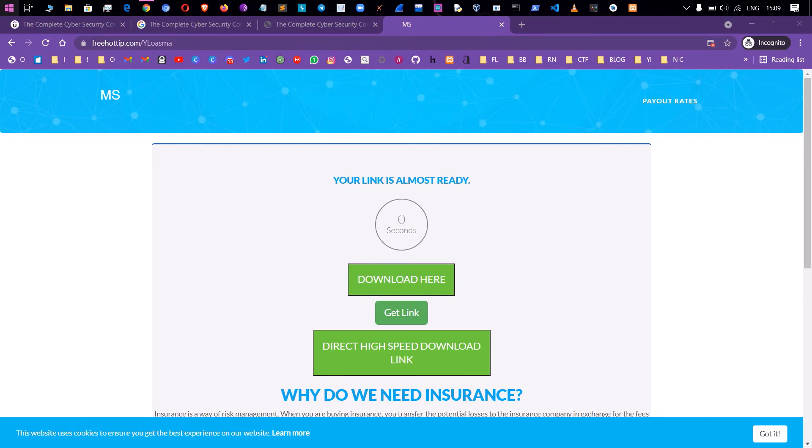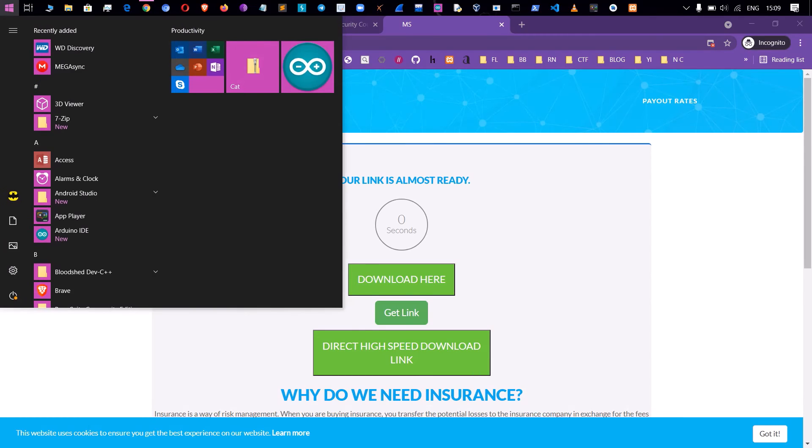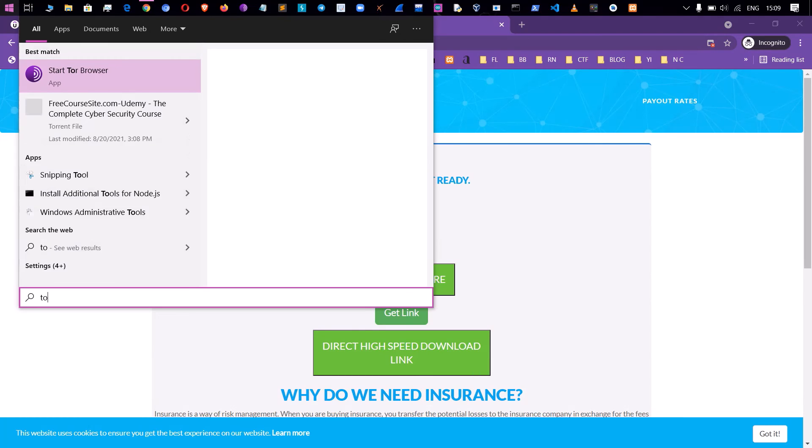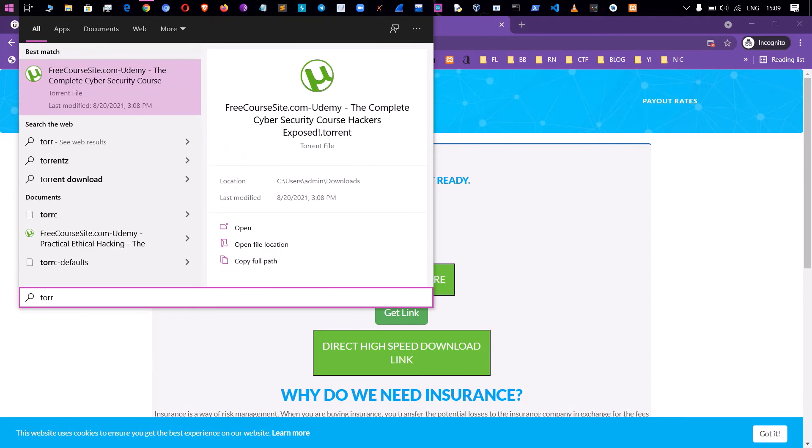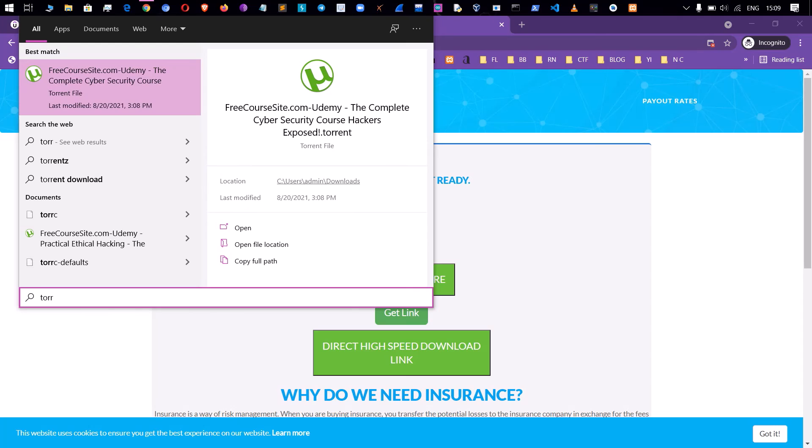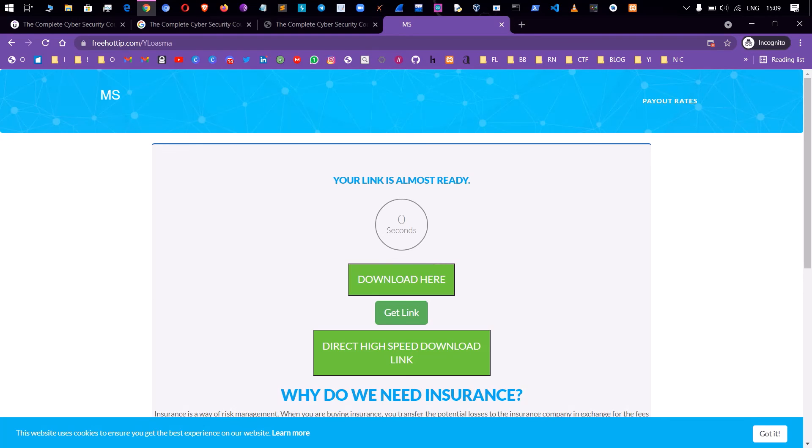Now we will open a torrent. T-O-R-R-E-N-T. Okay guys, you can use torrent to use torrent. If you want to download and install it, you will be ready for that.